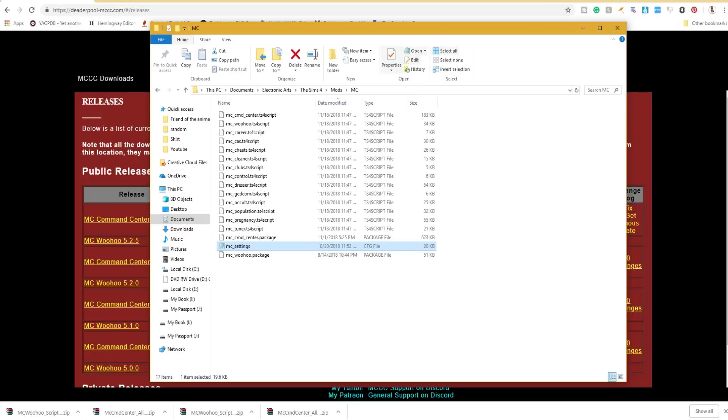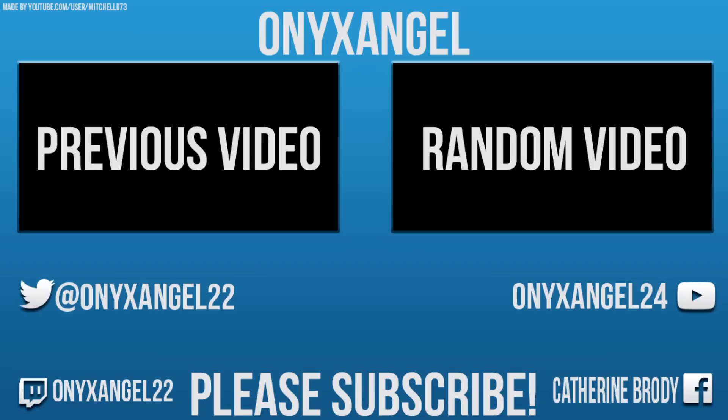If you have any questions, let me know. Also keep in mind I do take requests, so if you have any MC-related videos you'd like to see in the future, let me know. Thank you guys so much for watching and I hope you all have a wonderful day and enjoy MC Command Center.